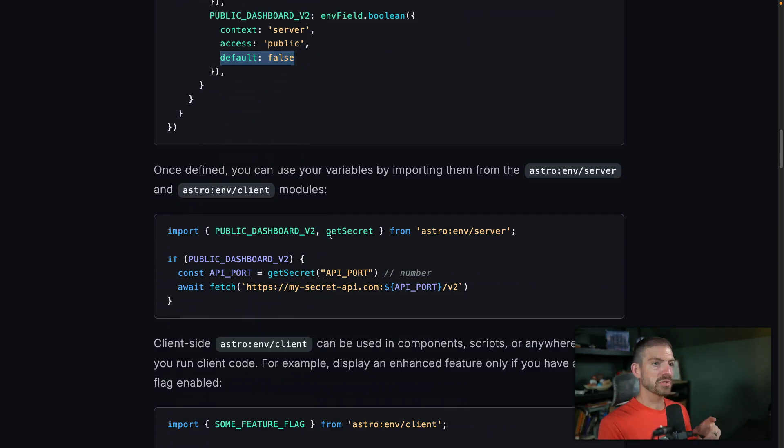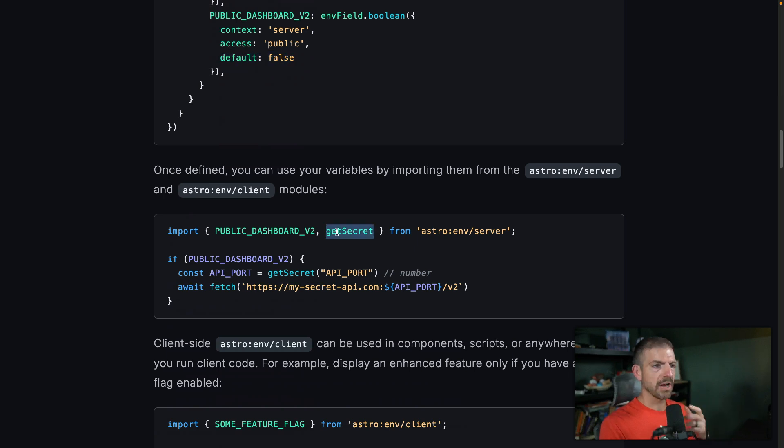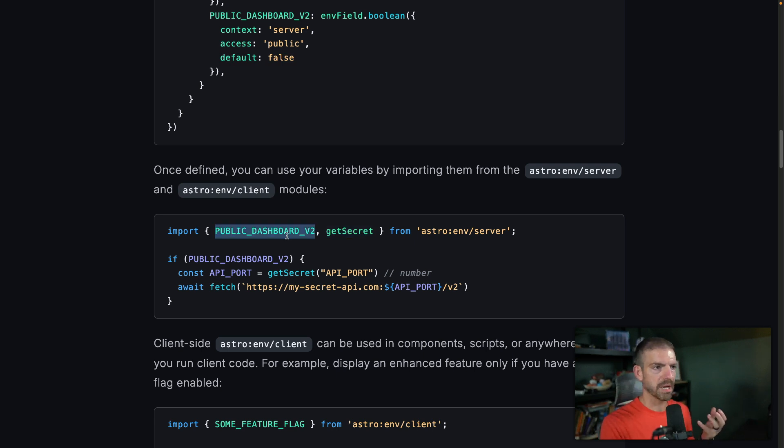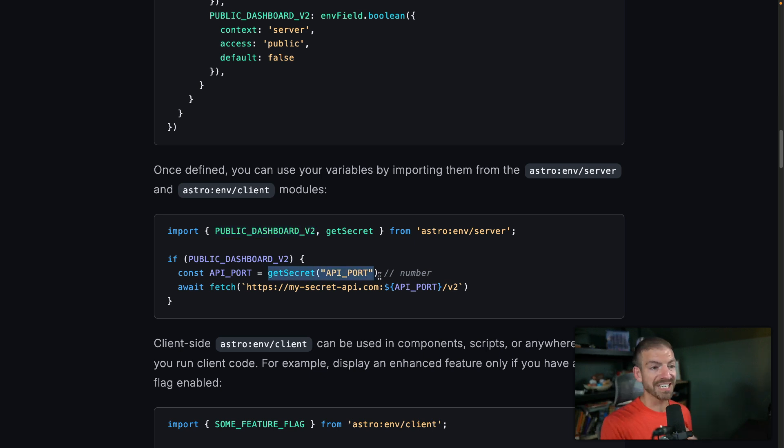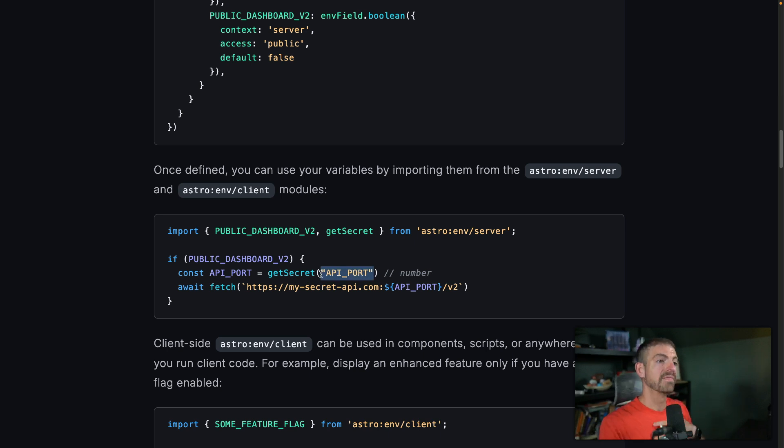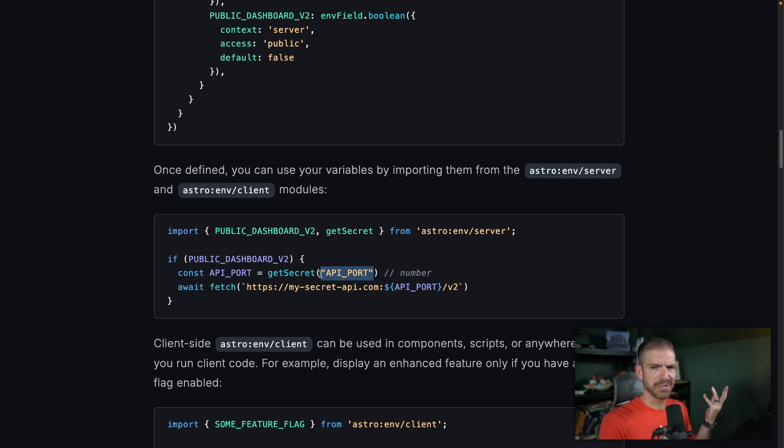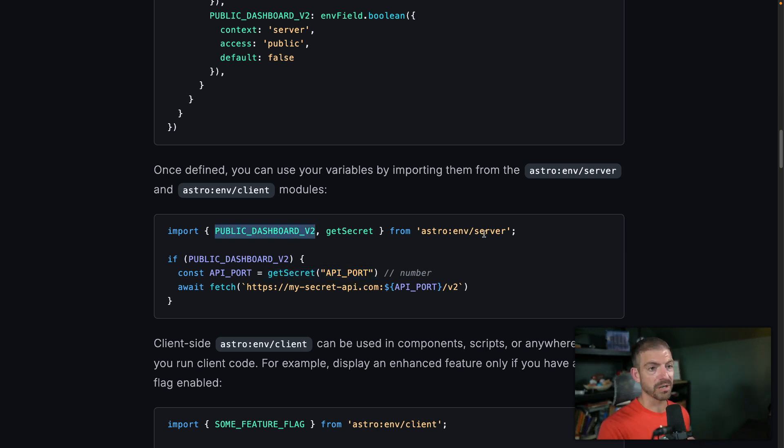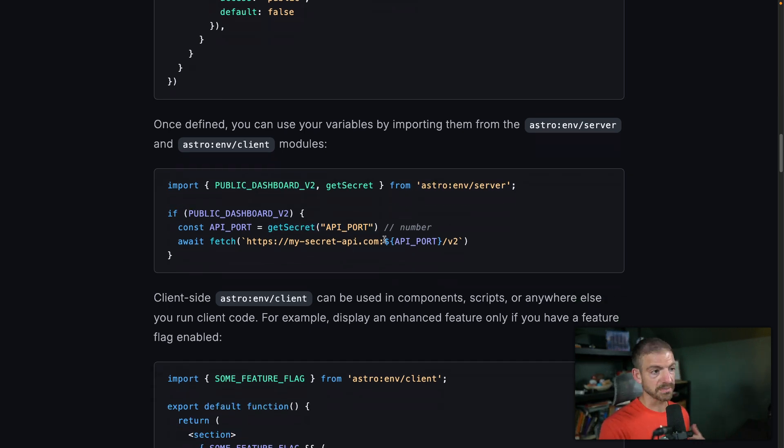So inside of here, they also show that you have a function called getSecret. Now I asked inside of the Astro discord, why this function exists, because I didn't really understand, like, if I have a secret that's on the server, why would I not just include it this way. And so what the getSecret function is, is if you need to kind of programmatically figure out what environment variable is. So for example, if you didn't know what this key is, you could pass in a key from something that you looked up in the database or something and then call getSecret on that. Now, for me personally, I don't think I have a need for that. So I would just import my variables directly from ENV server.